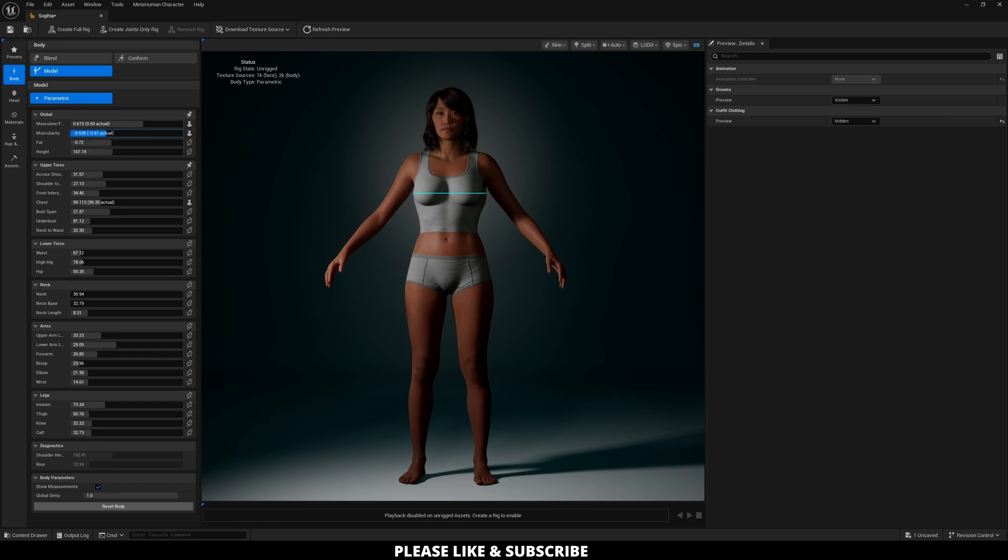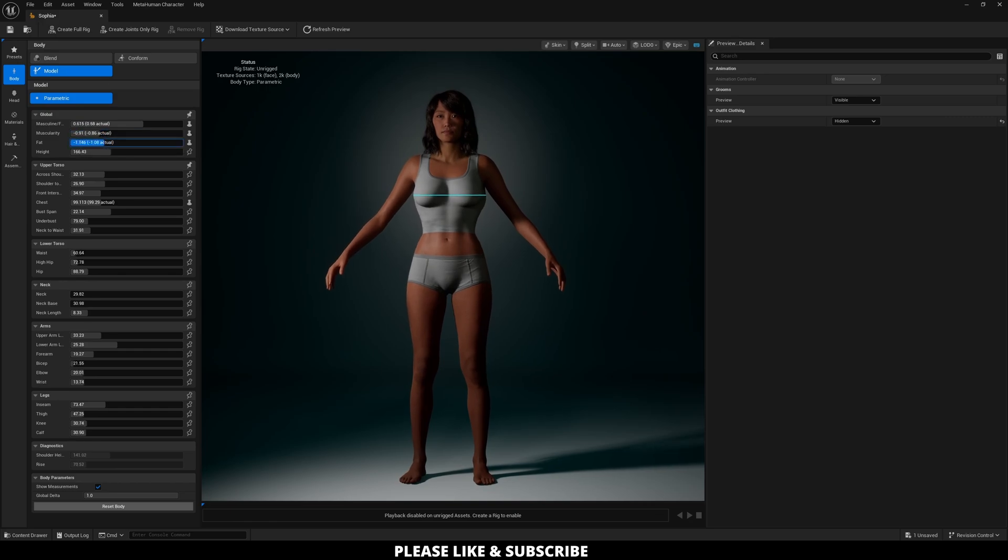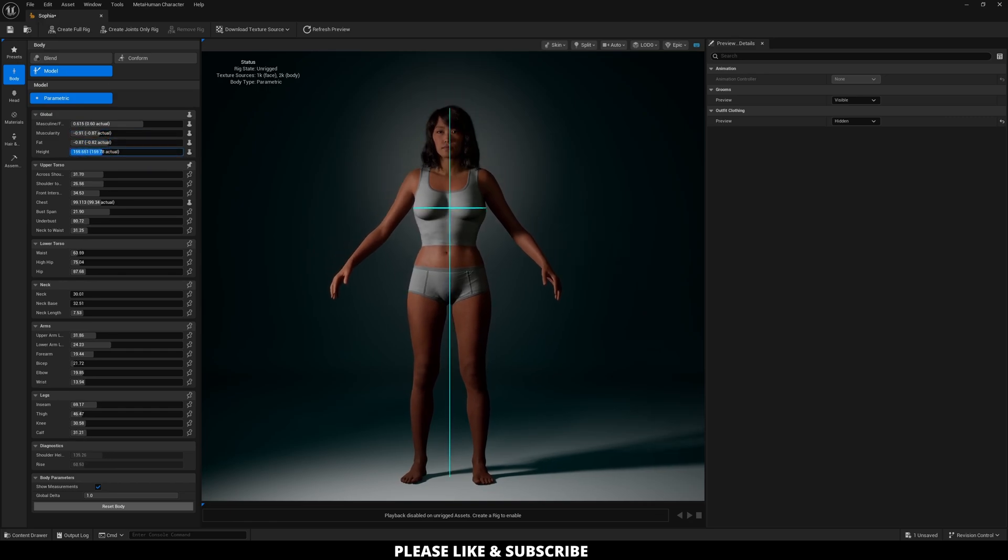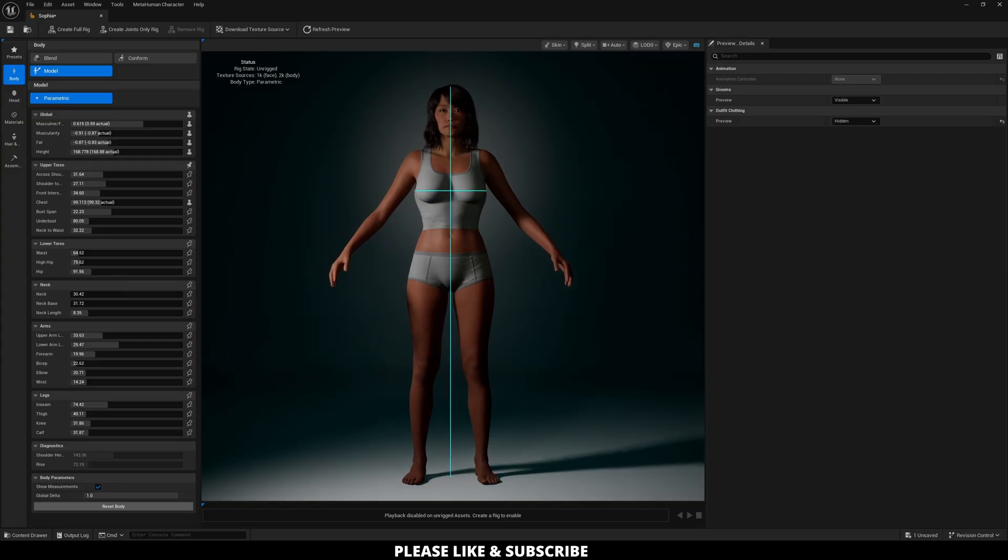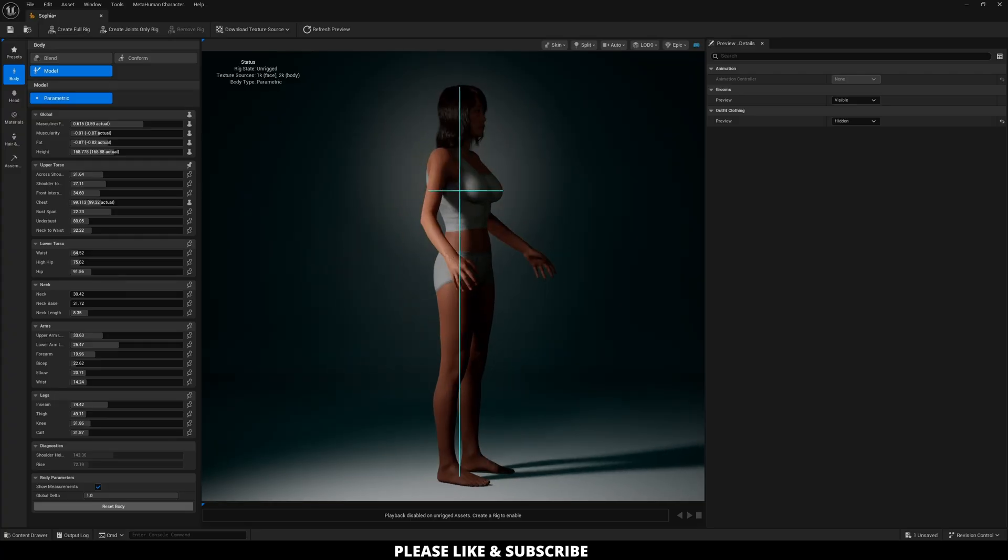So now that that is done, I'm just going to make some fine tunings to the character to kind of get the overall look that I am going for.